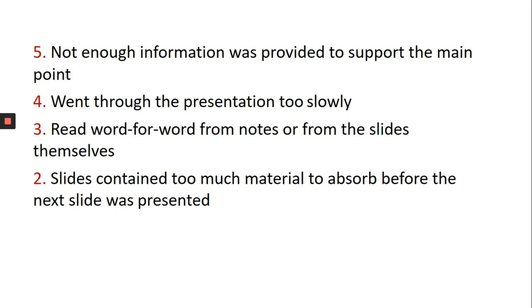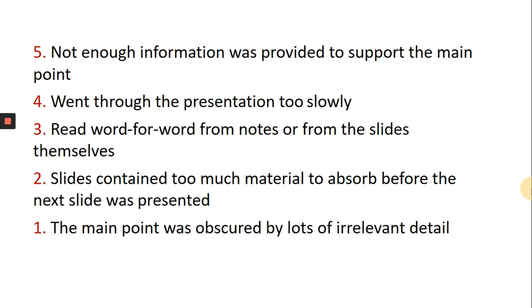slide contained too much material to absorb before the next slide was presented, the main point was obscured by a lot of irrelevant details.